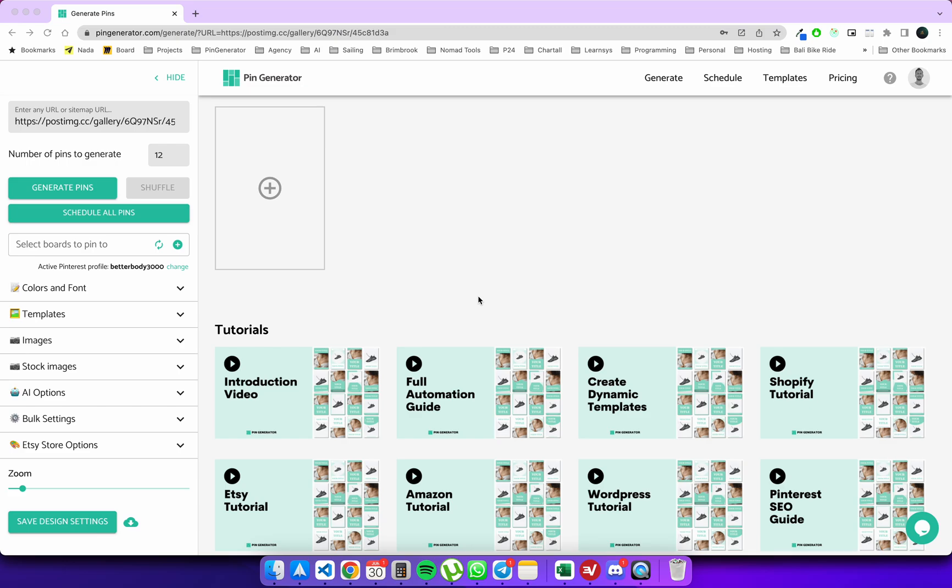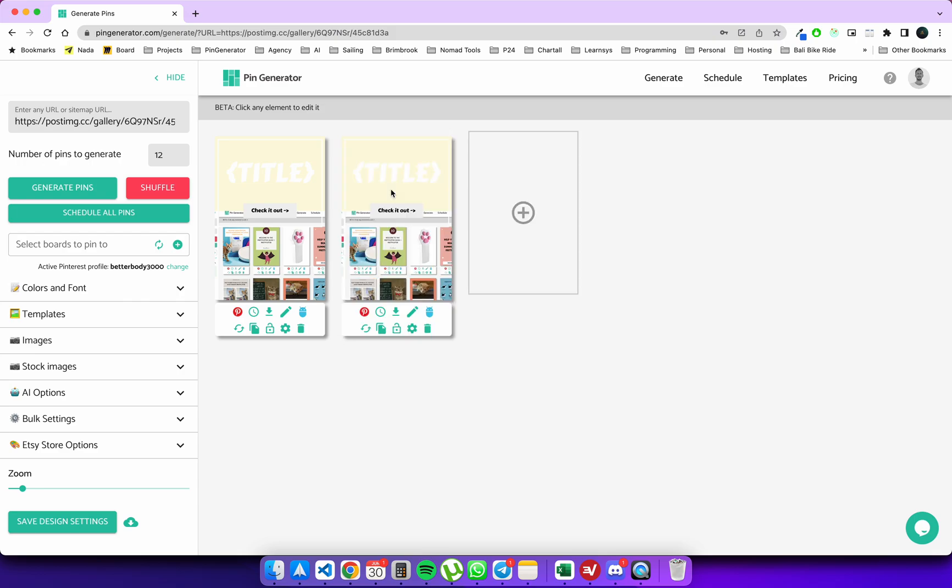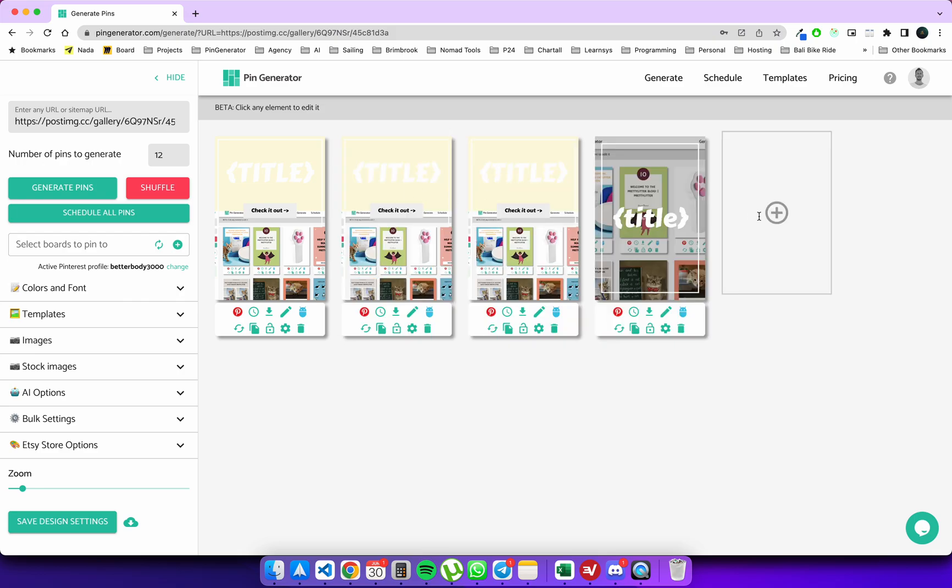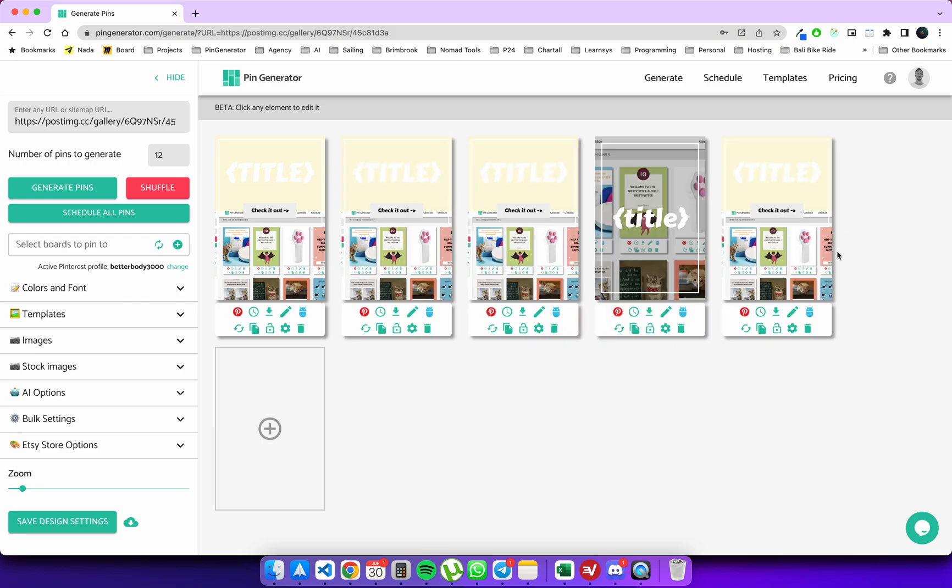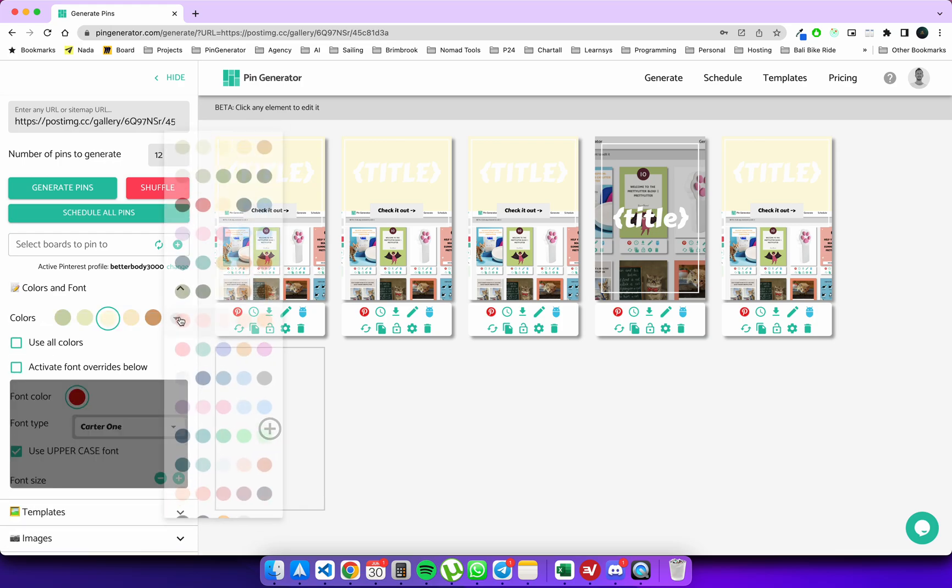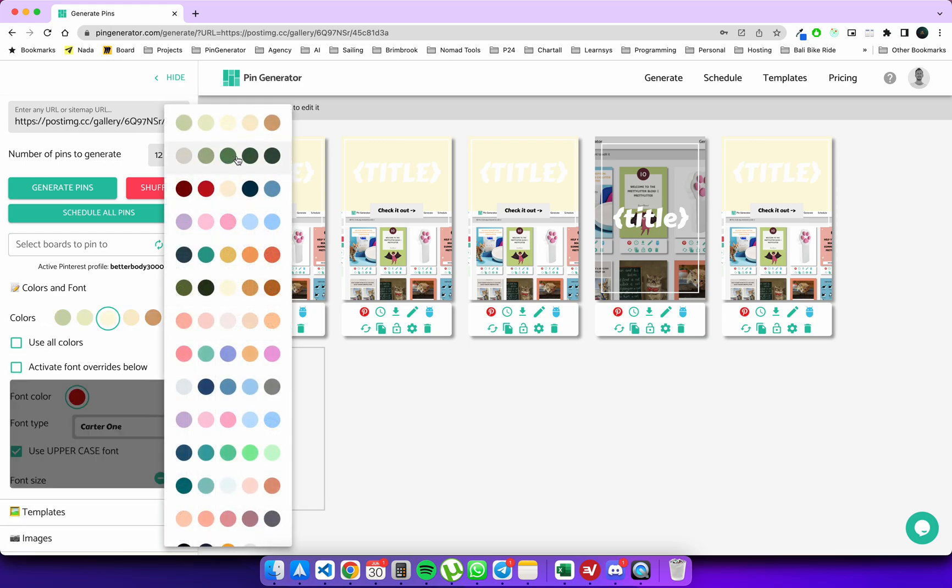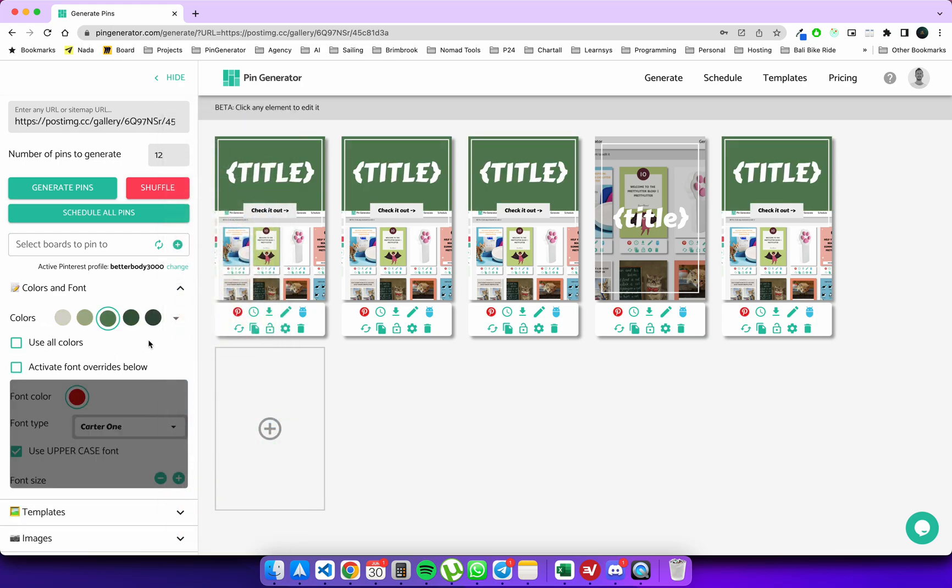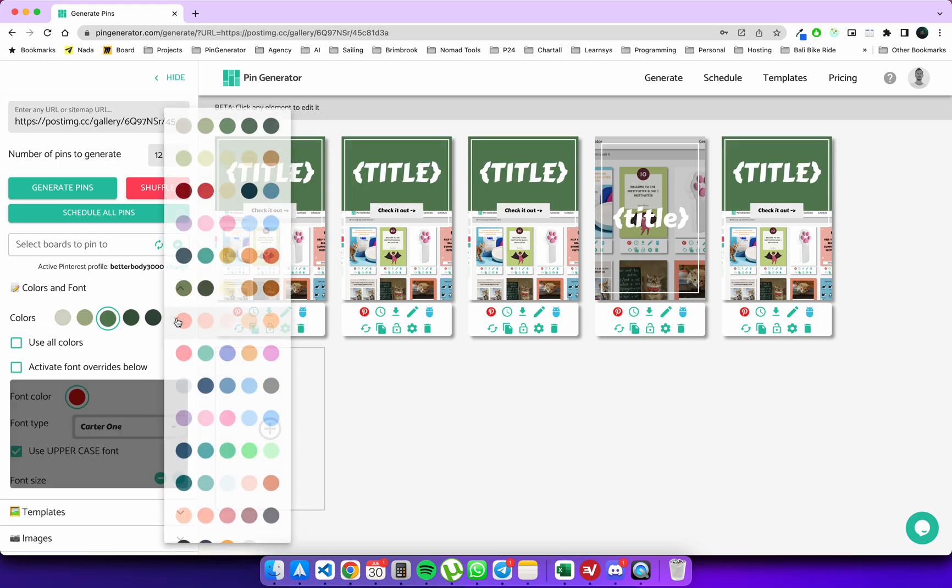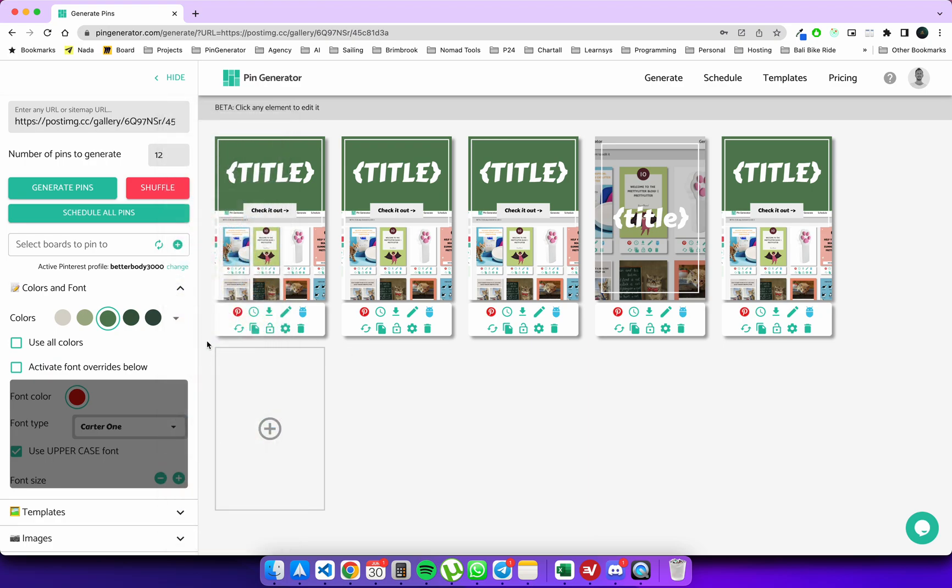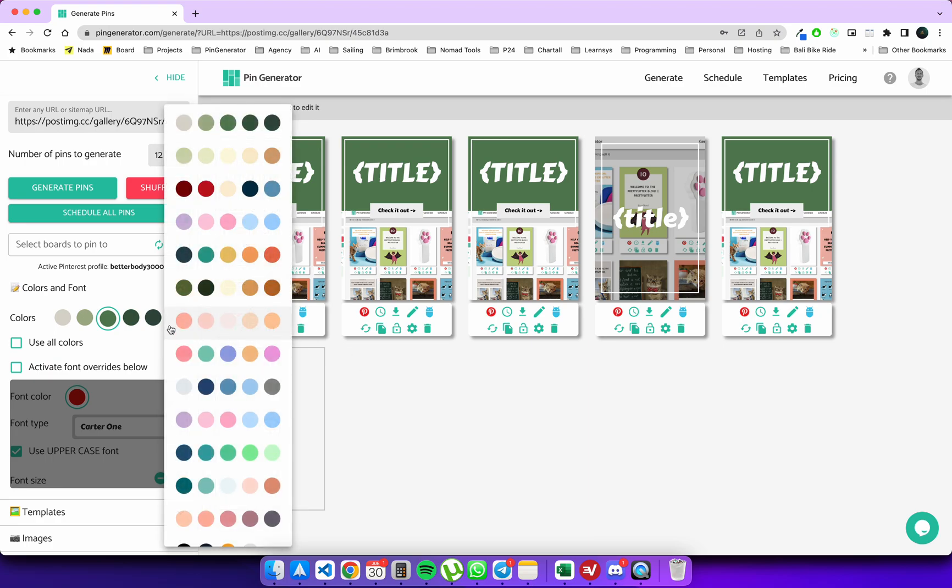Hey there, so this is a quick tutorial on how the AI works with Pin Generator. What you can do is let's say we want to add a couple of pins from scratch. These will add blank pins. First, let's just get some nice colors going.